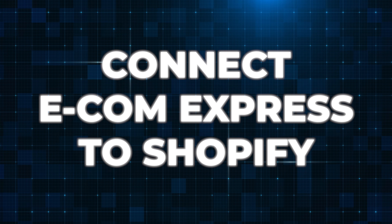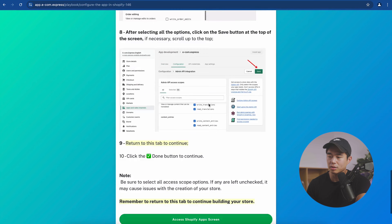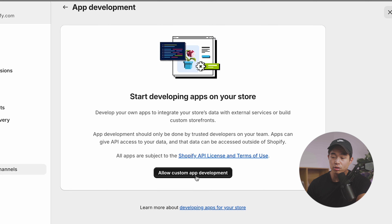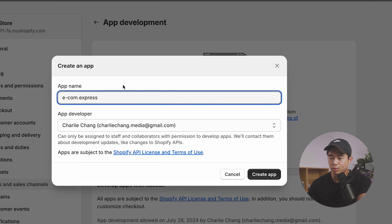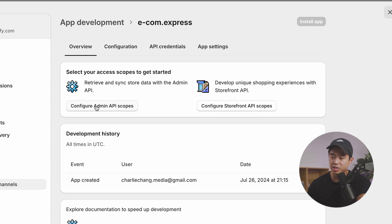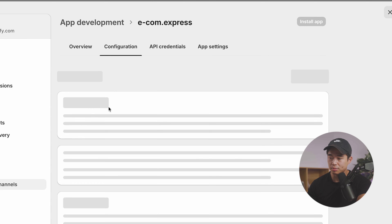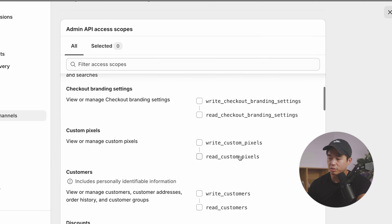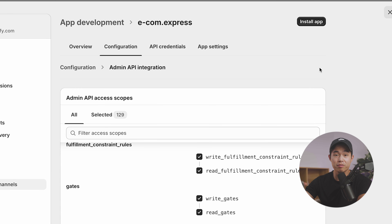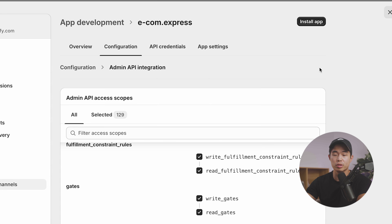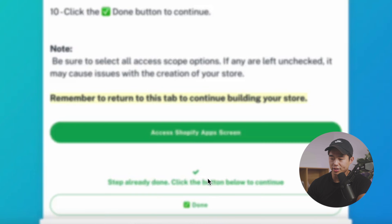Now we're going to connect the Ecom Express app to our Shopify store. Click the button to allow custom app development, click that button again, then click 'Create an App.' Copy 'ecom.express' into the name field and click 'Create App.' Next, click 'Configure Admin API Scopes' and make sure you select every single box available. Click save — this gives the builder permission to build our store. Go back to the original tab and click done.